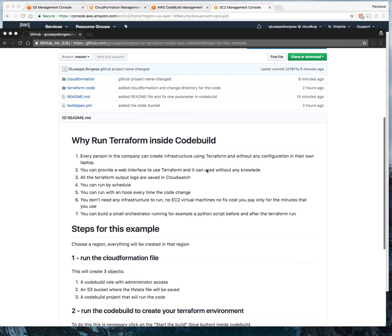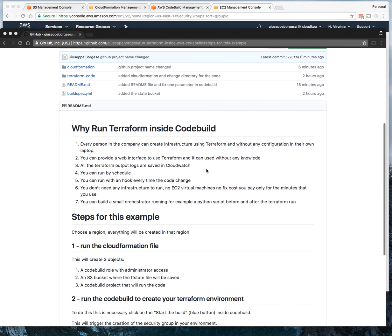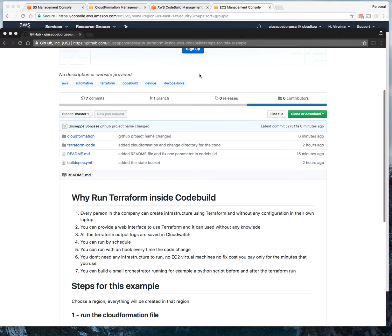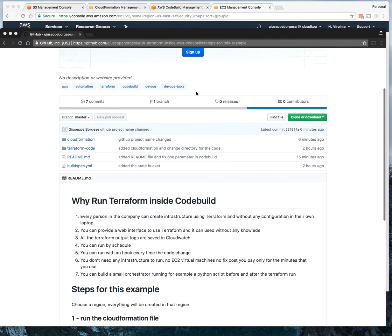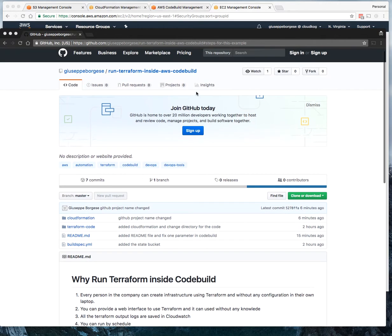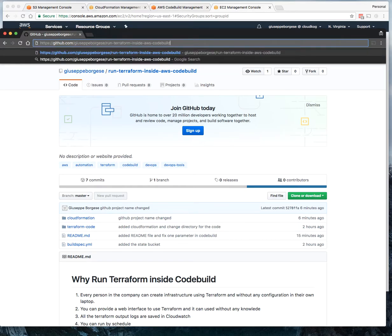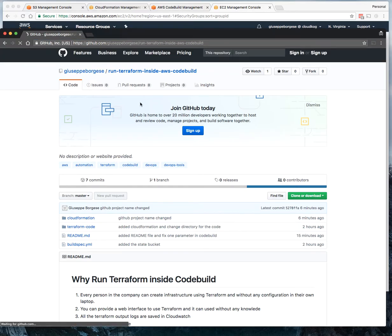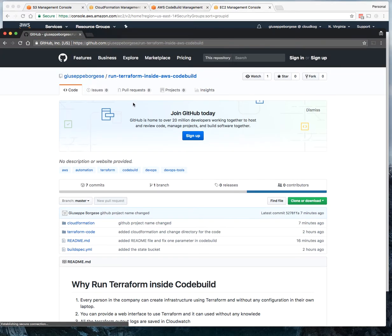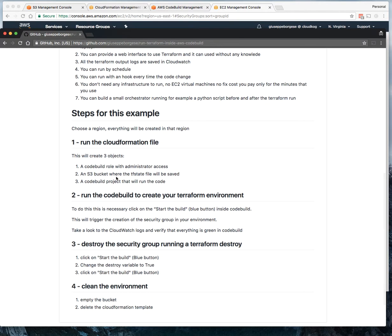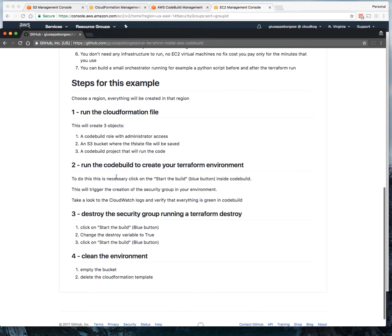Hello, in this example I'm going to show you how to run Terraform inside AWS CodeBuild. First of all, we start from my public GitHub repo 'Run Terraform Inside AWS CodeBuild.' You'll find this link in the description of the video. There are several reasons why you want to do that, but you can read them here. In this video, I want to focus on the actions to do.